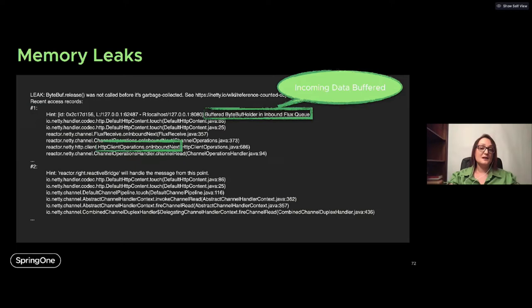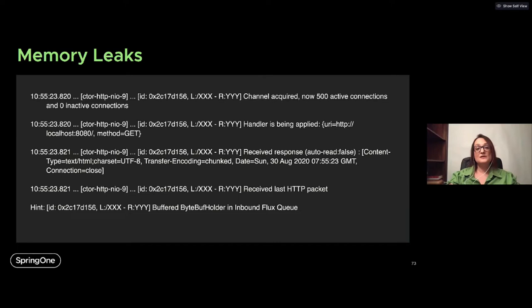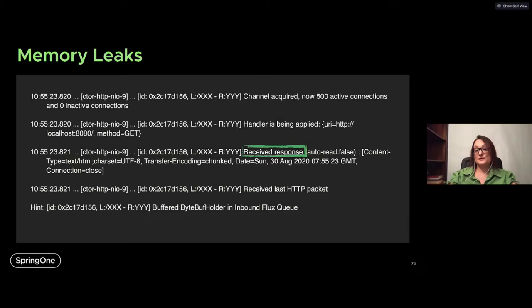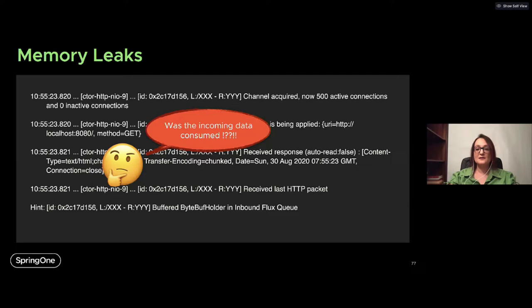What we can see: the incoming data is there, buffered in Reactor Netty, but nobody actually consumes that data. Using the connection ID, I can see the connection was acquired from the pool, the dial handler was applied, the request was sent, and we received a chunked response. But that's all — I don't know whether the response was consumed or whether we are still missing data that will come later.